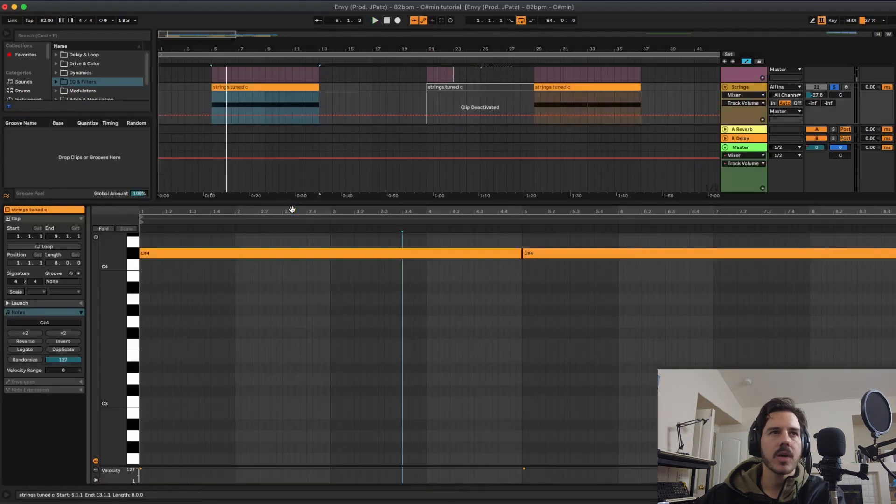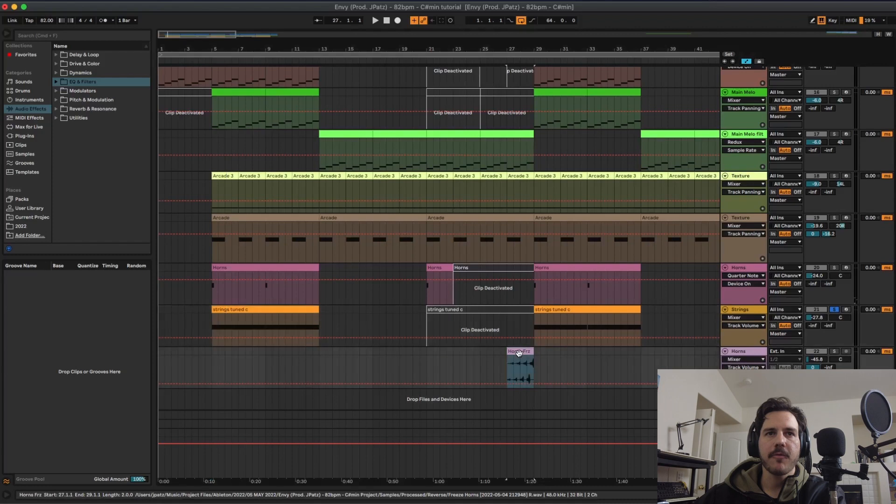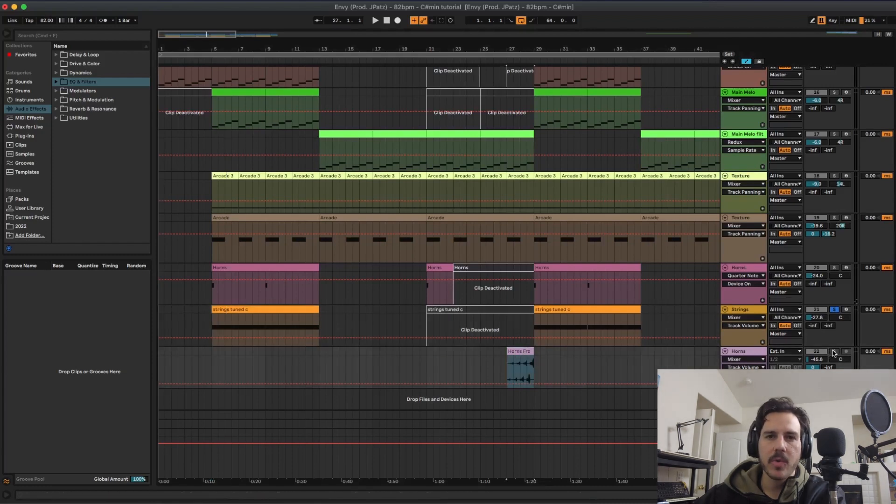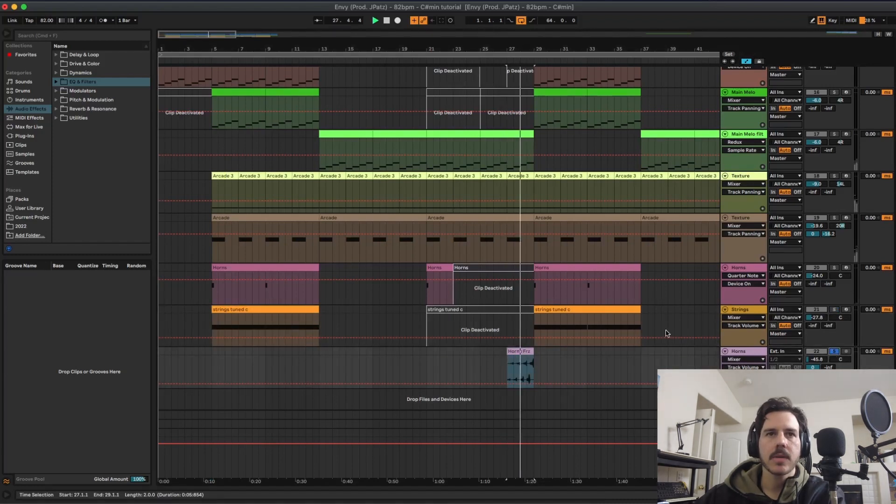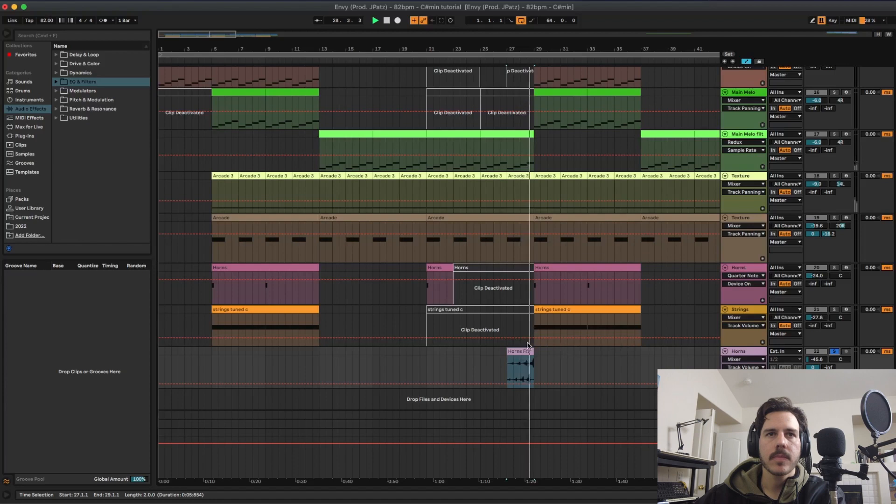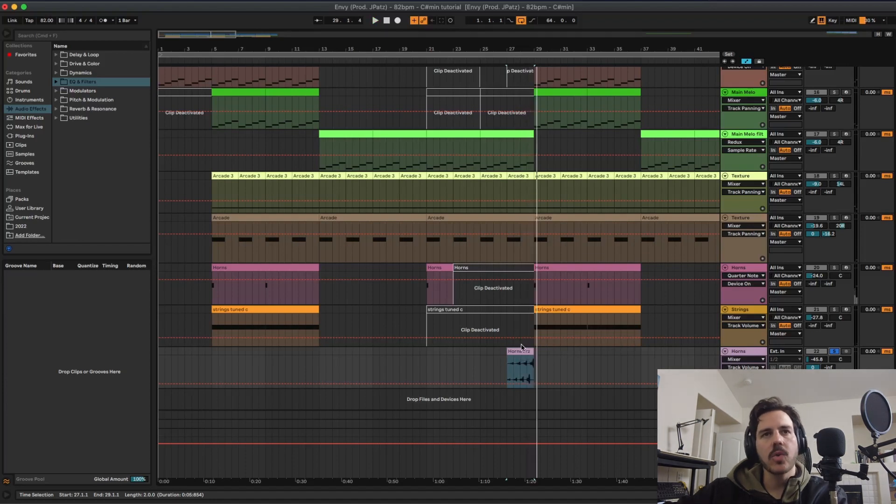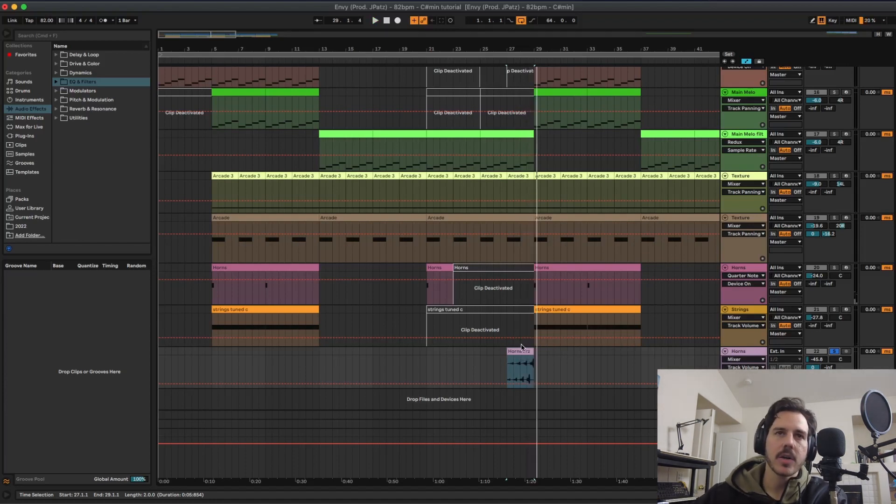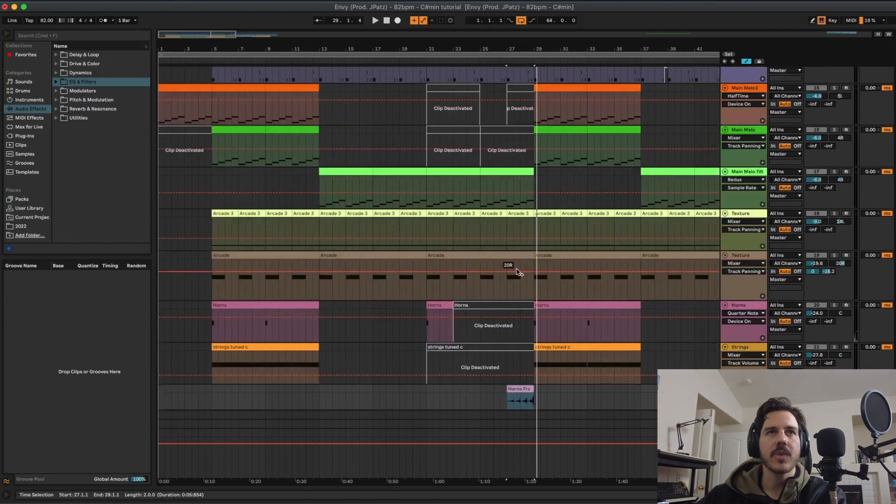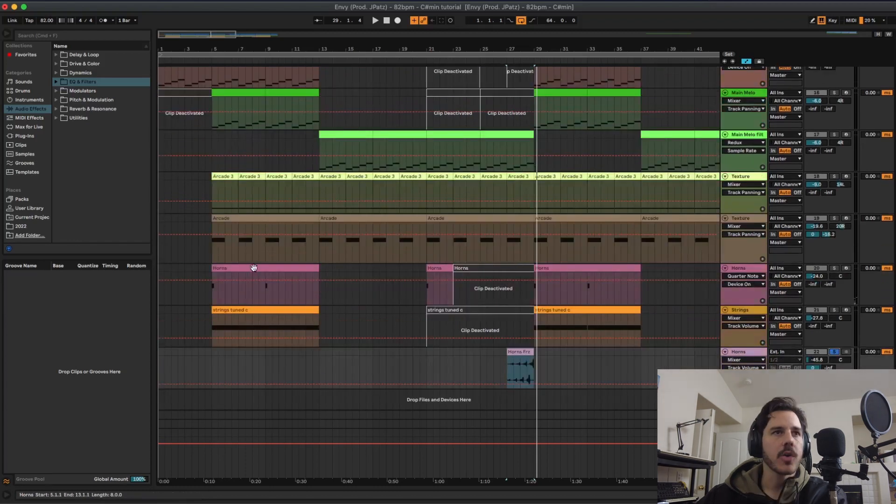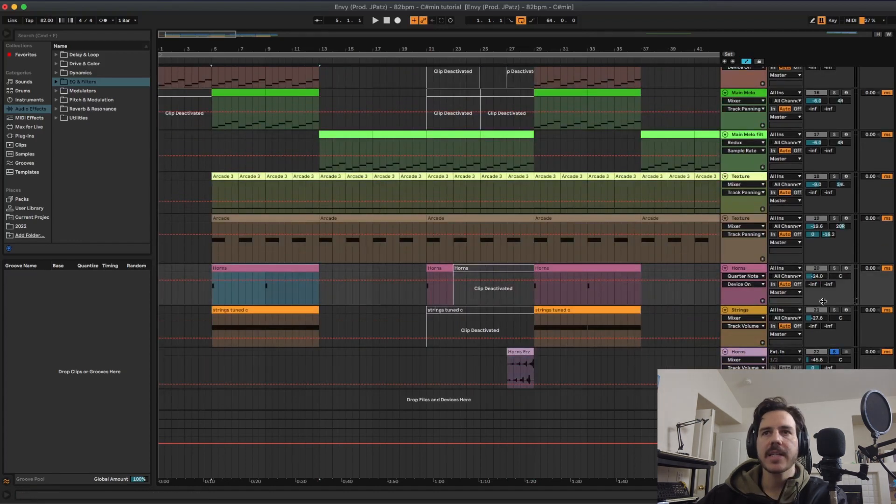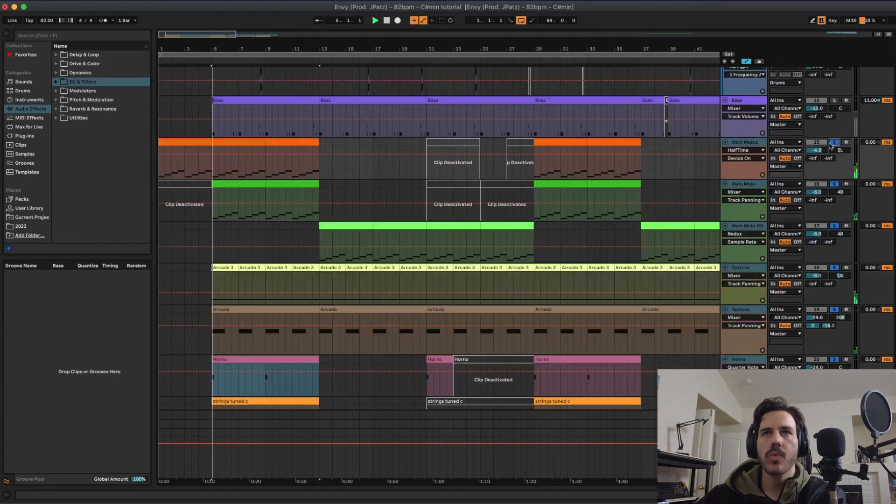Just one note the whole way through. And then for the horns I actually froze them with the delay and then reversed it. So that sounds cool when it's fading back into the hook, but that's just why I did that. So the whole melody together sounds like this.